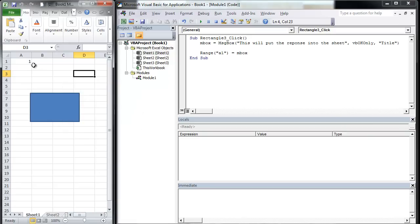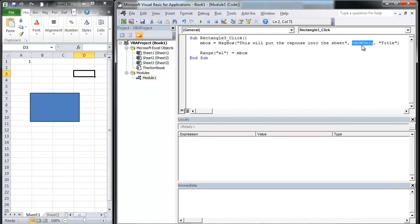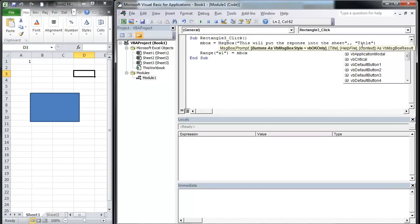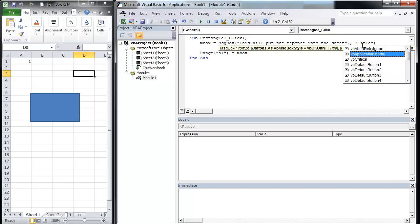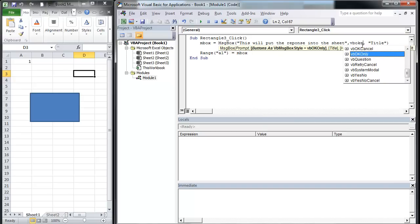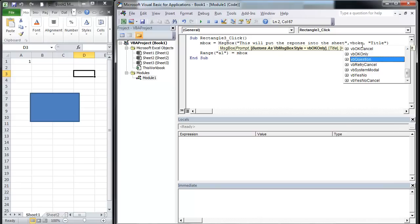So we know that VB OK equals 1. So let's come in here and change this to VB OK cancel. Let's do yes, no, cancel.